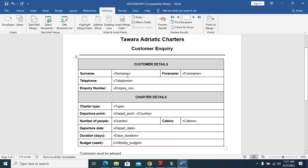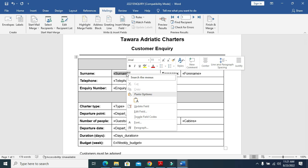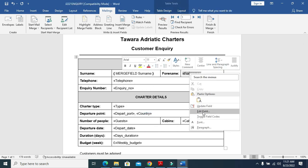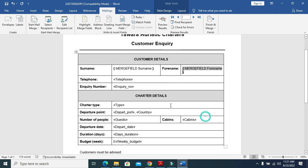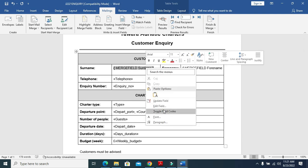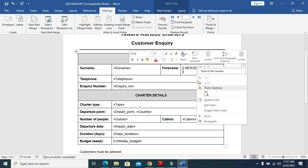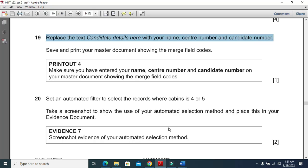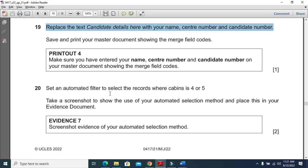Save and print your master document showing the merge field codes. You just need to click on write then toggle field code for everyone like this and then you need to print it.